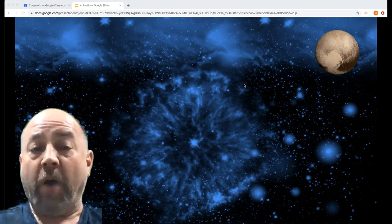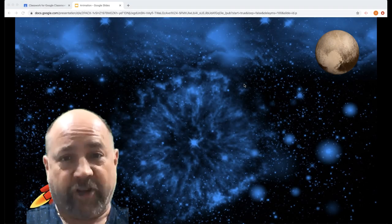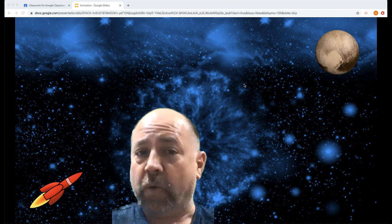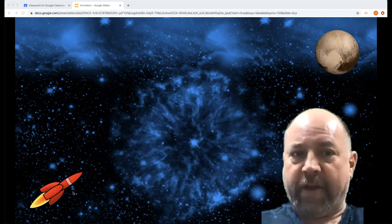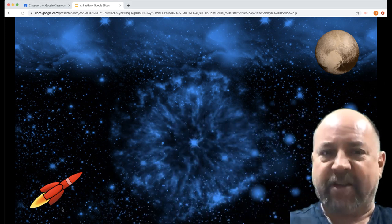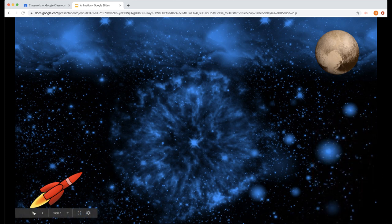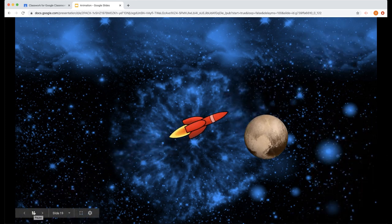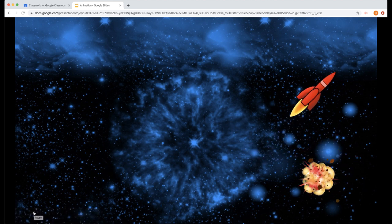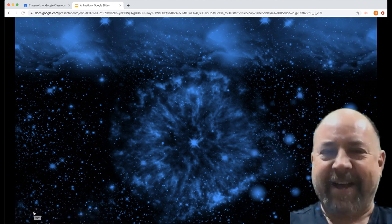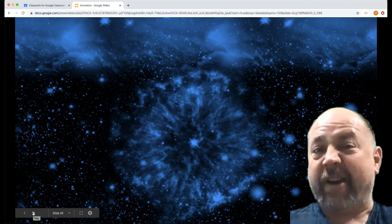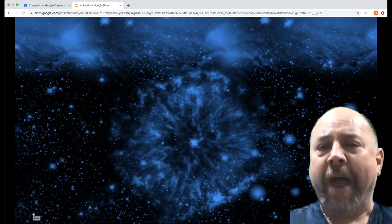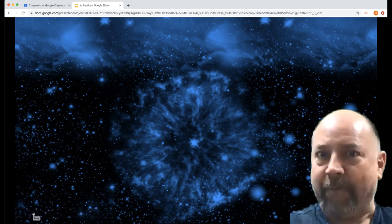So I want you to create an animation using Google Slides. Now watch this. What you're going to do is create an animation that's something like this. Look at that. So there's my animation, and I want you to create something similar. I'm going to show you how to do that now.